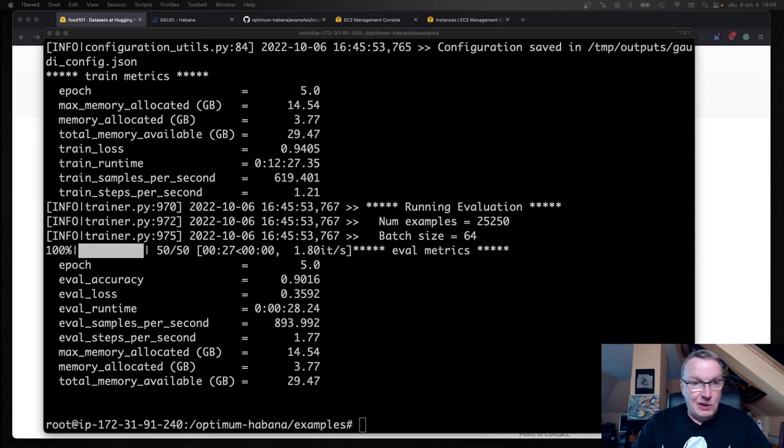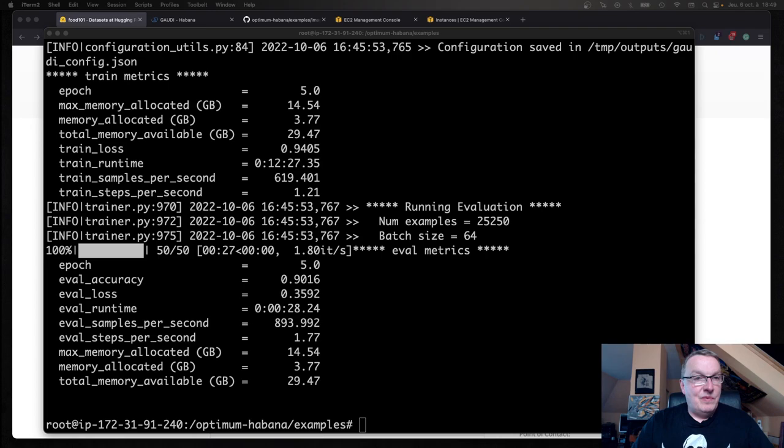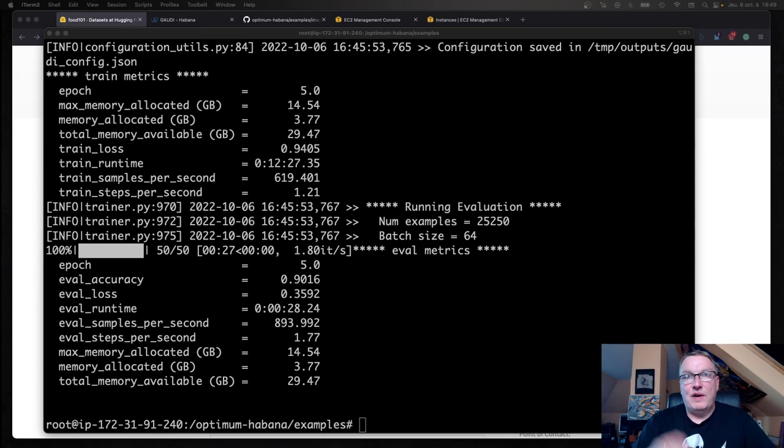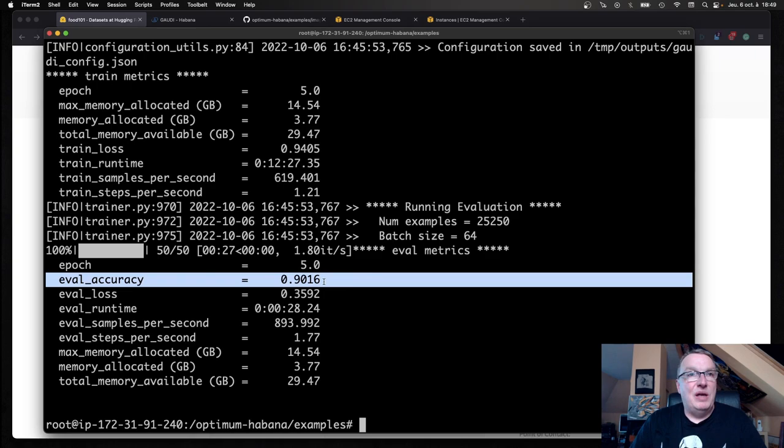This one completed in 12 minutes 27 with an accuracy of 90 plus, which is very good. So I've got the old numbers here. The other one did 8 minutes and 30 seconds or something. And it had a lower accuracy of just under 80%, which could be an artifact. Maybe if I trained for a couple more epochs, it's going to be higher.